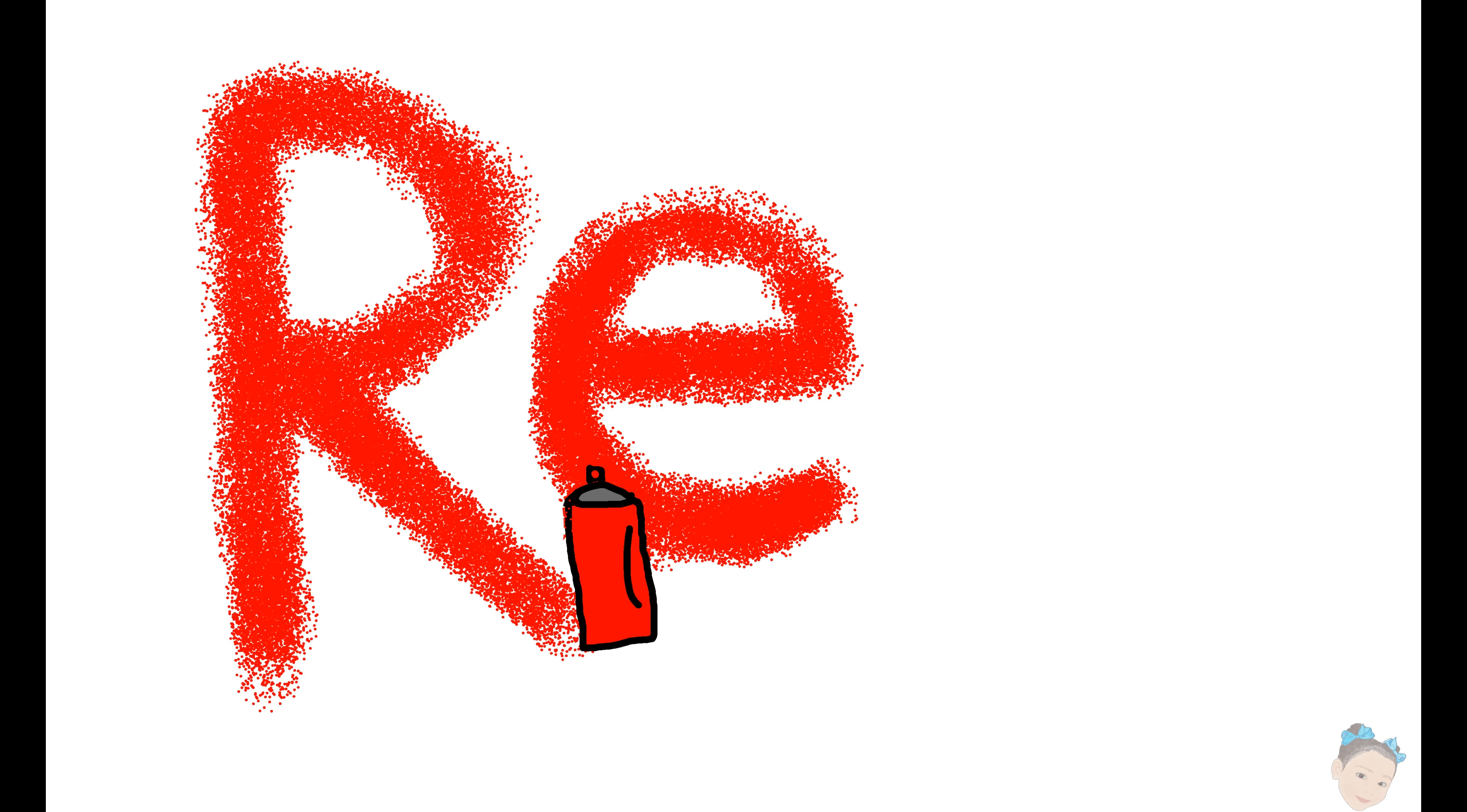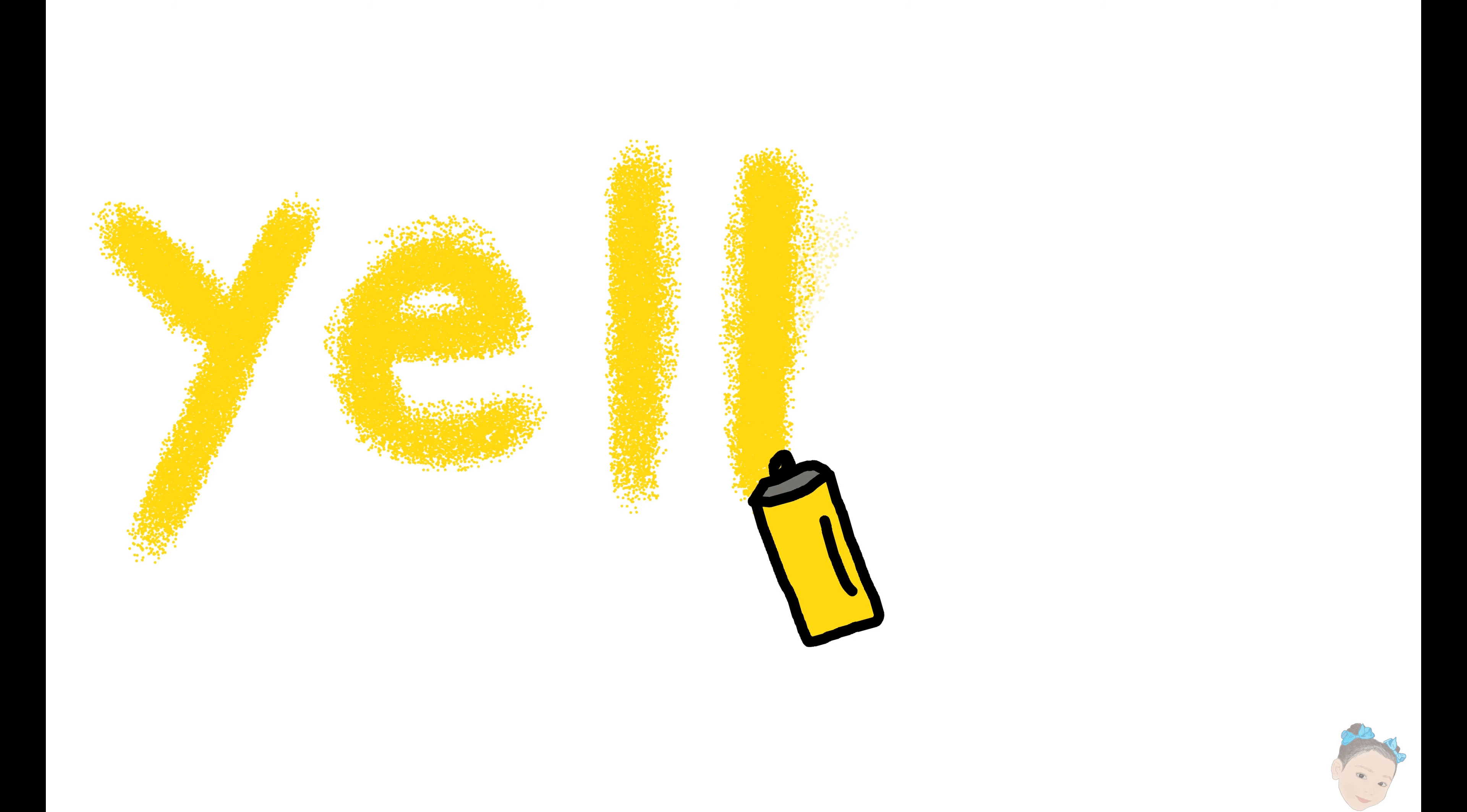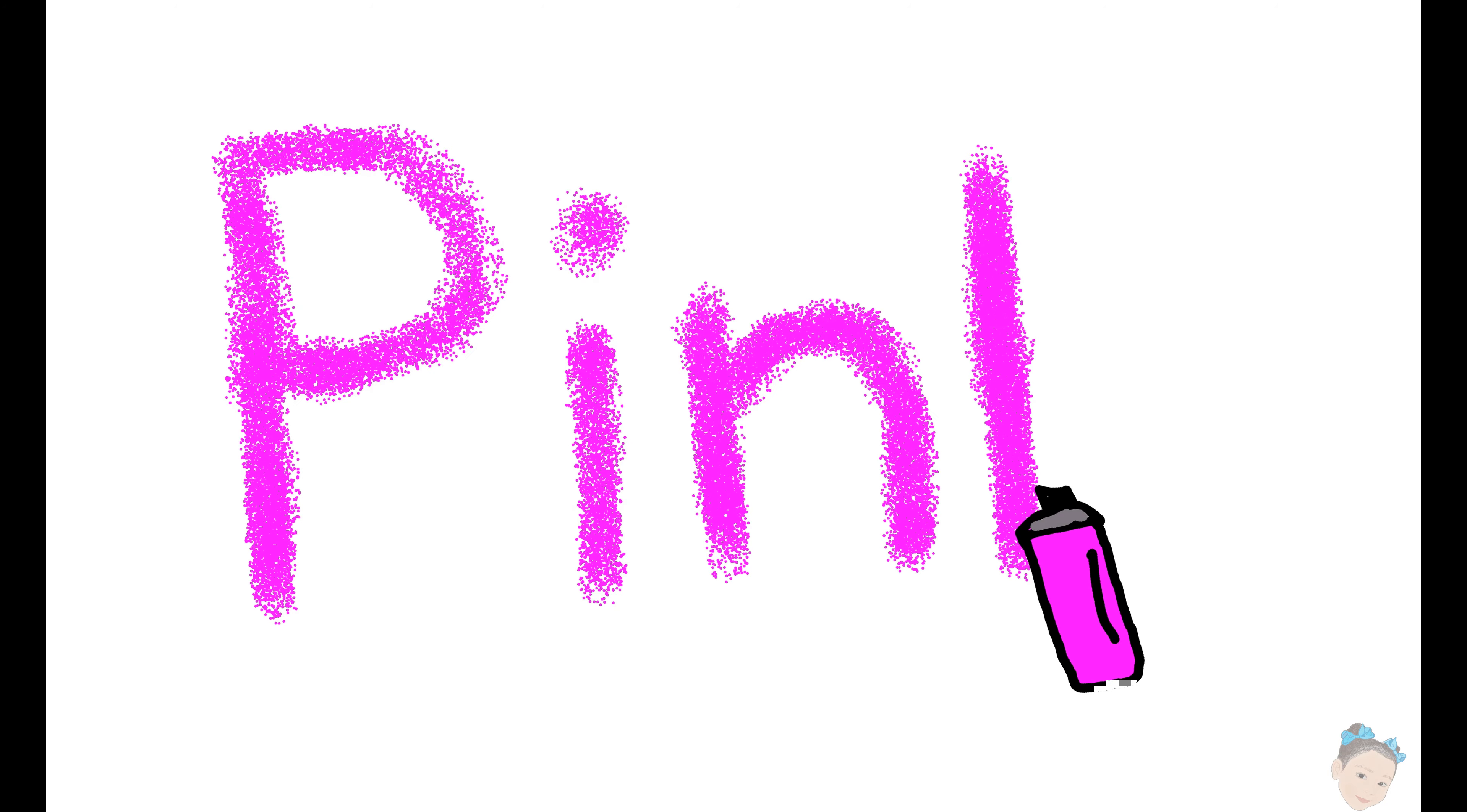R, E, D, red. Y, E, L, L, O, W, yellow. P, I, N, K, pink.